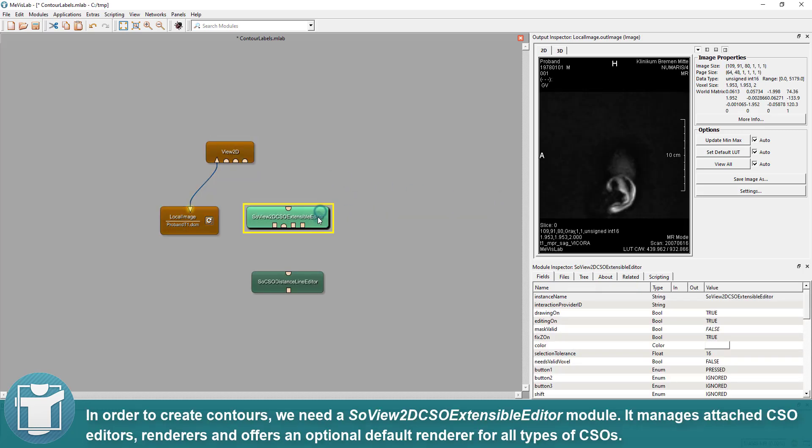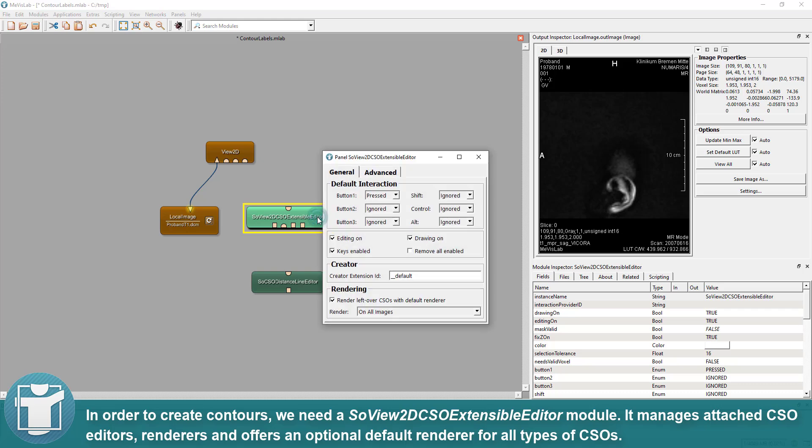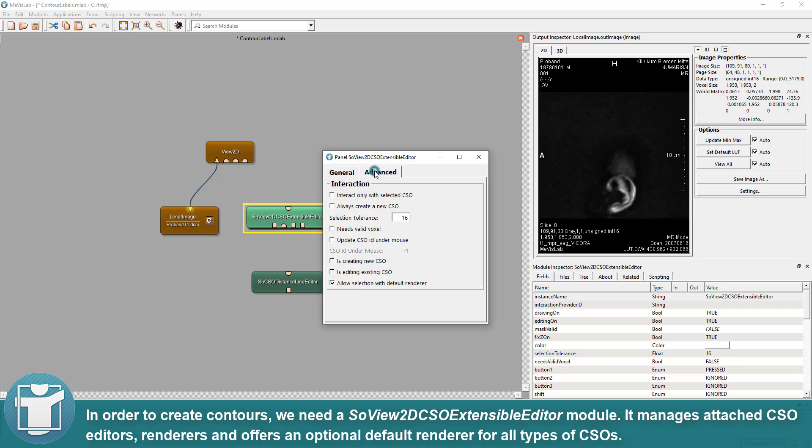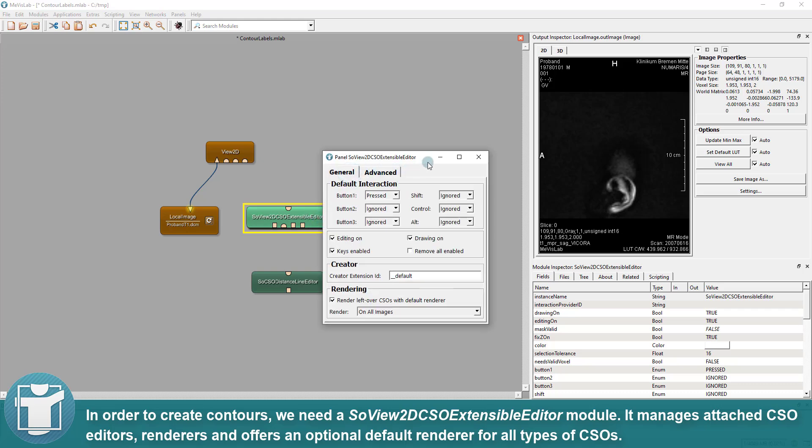In order to create contours, we need a SoView2D CSO Extensible Editor module. It manages attached CSO editors, renderers, and offers an optional default renderer for all types of CSOs.